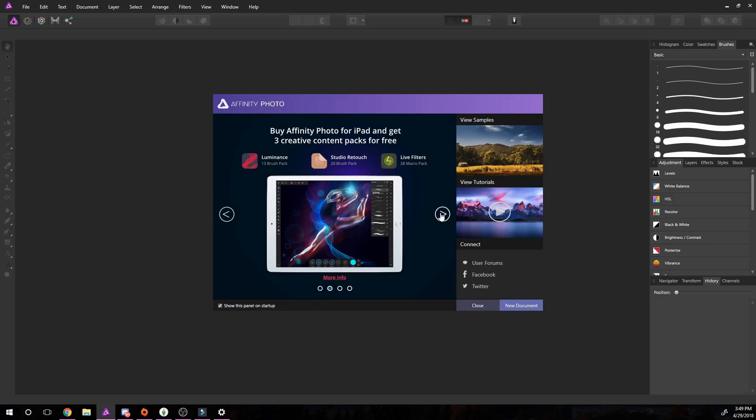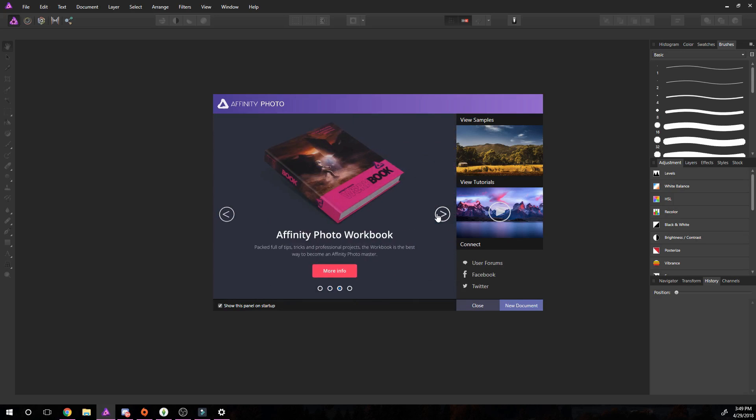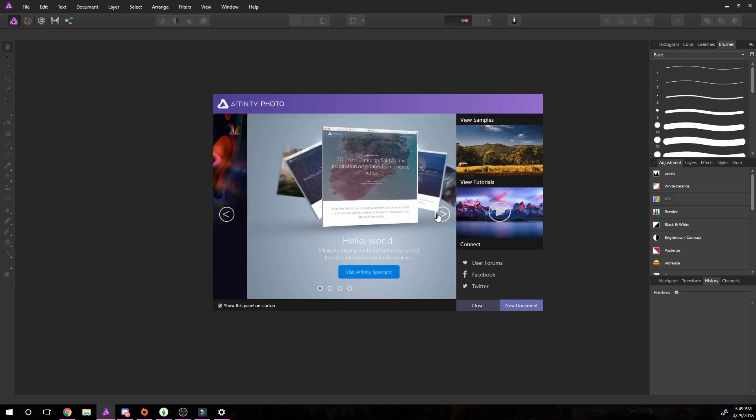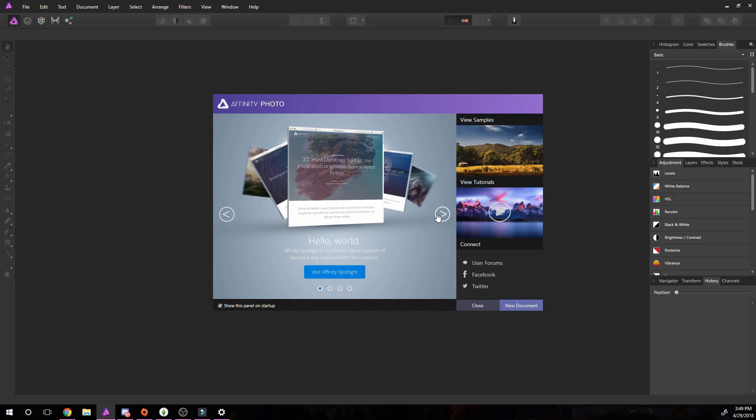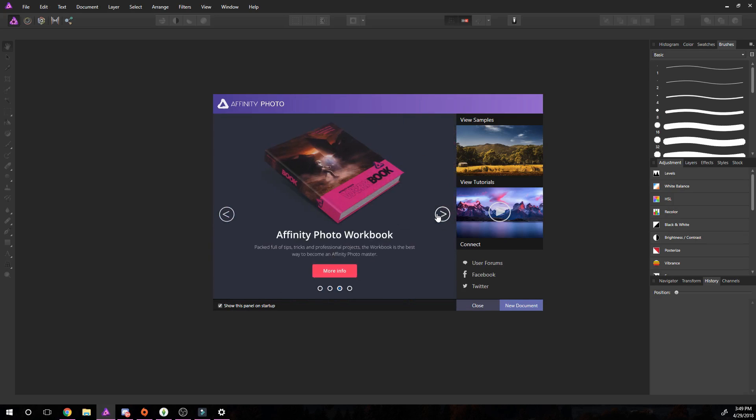One thing that I did want to mention is that if you are interested in getting Affinity Photo for your iPad you can as well - same user interface, obviously it's easier, you can draw right on the screen. There's also an Affinity Designer program which is for vector stuff, very similar to Adobe Illustrator. It's basically the same program, same $50 fee as Photo, and you have Adobe Illustrator but with Affinity.